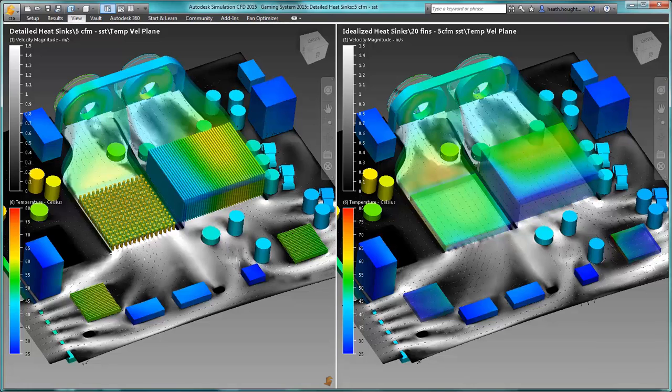The model on the left contains the detailed pin fins and extruded fin heat sinks, while the model on the right utilizes the heat sink material model.